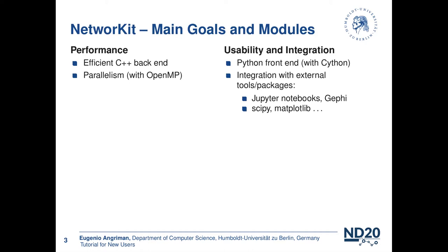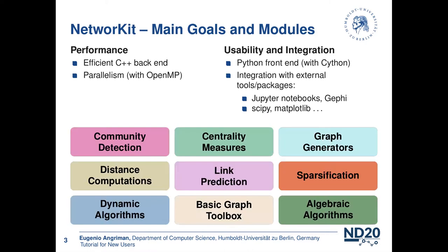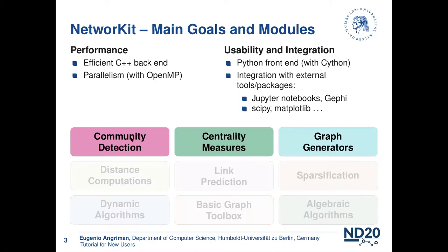NetworkKit is organized in modules, and each module provides a specific set of features. Here we have a selection of important NetworkKit modules. Of course, they are not all of them. In this tutorial, we will just cover a few of them, namely community detection, centrality measures, and graph generators. But for a full list of modules and features, you can see the NetworkKit documentation.